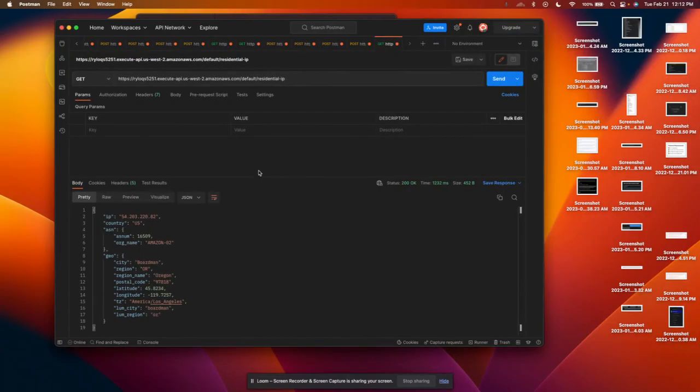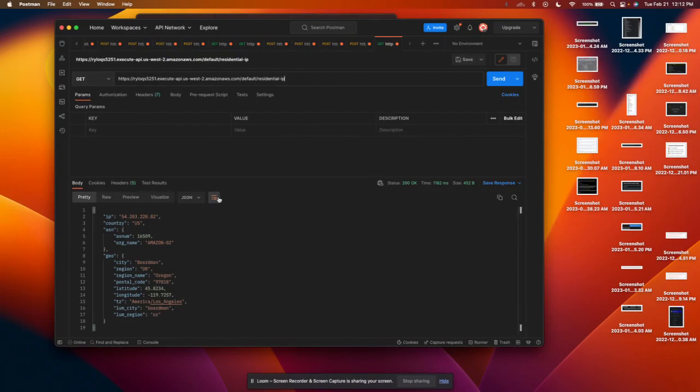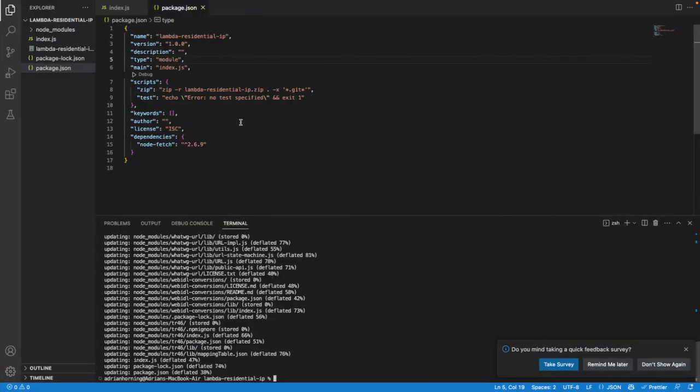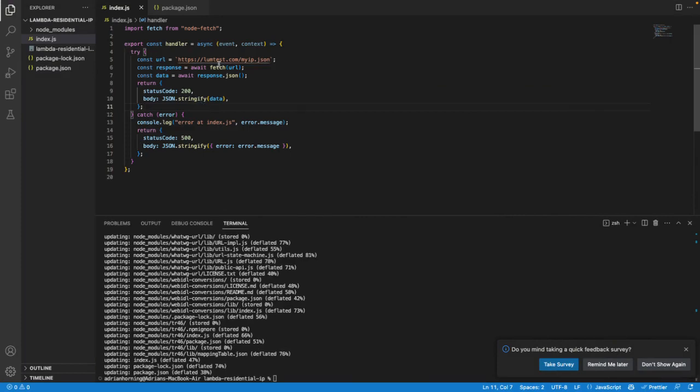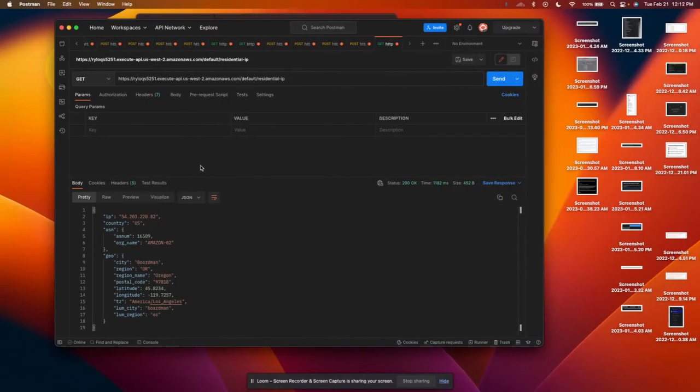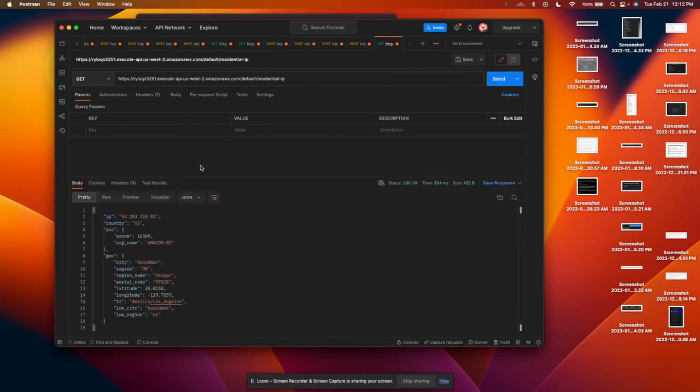And so then if we go here and look at it, and to get this, I'm using, to get the IP, what IP I am on, I'm calling lumtest.com slash myip.json. So that's coming from 54.203.220.82.